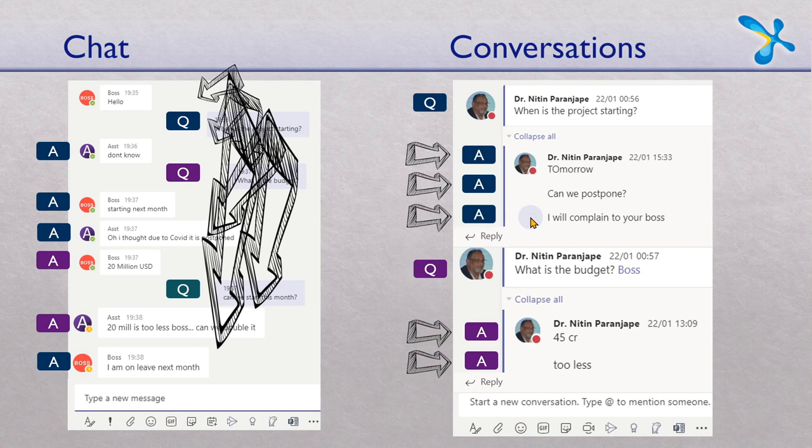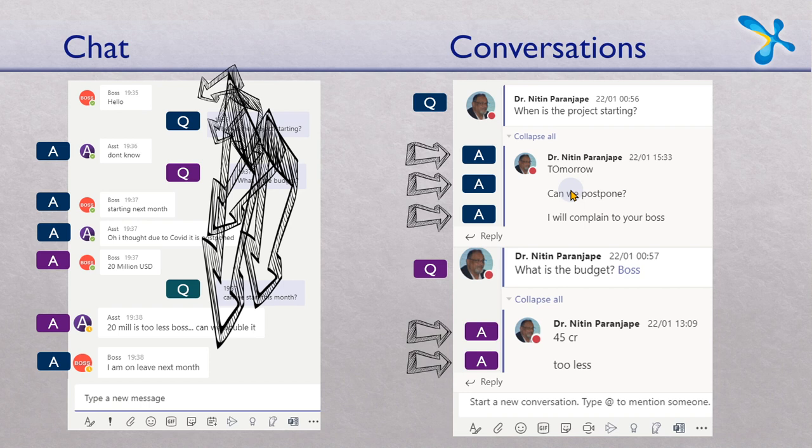Even if people are responding in random order, a structure is getting created and that is why we should use conversations in channels for managing projects which have a large number of tasks which are related to each other, which are being executed by multiple people, which is called the project team.